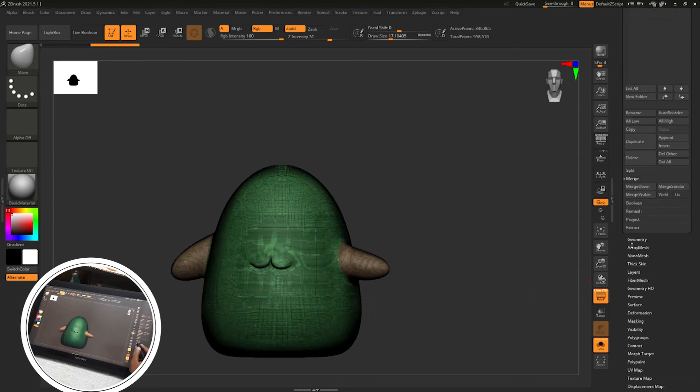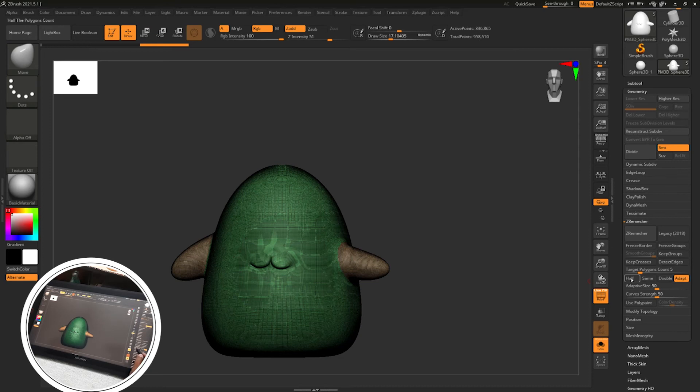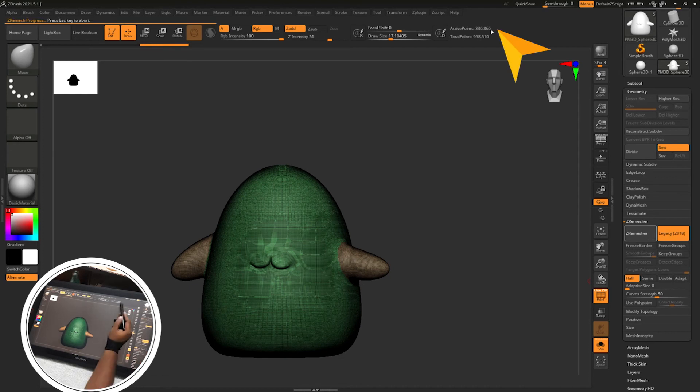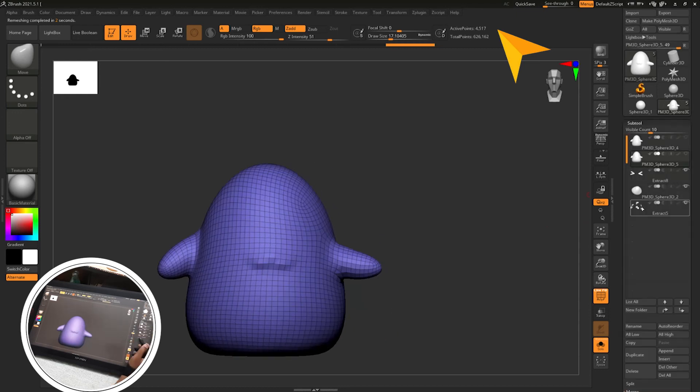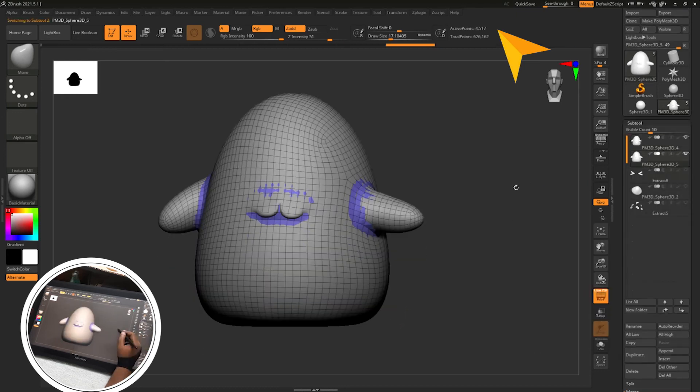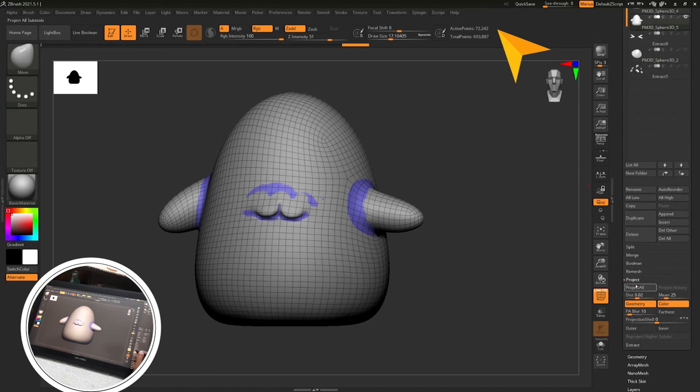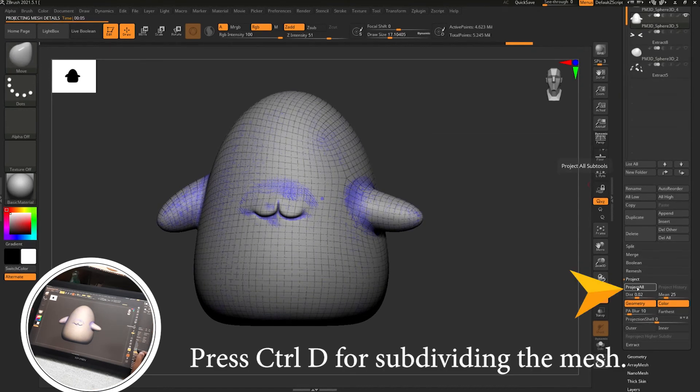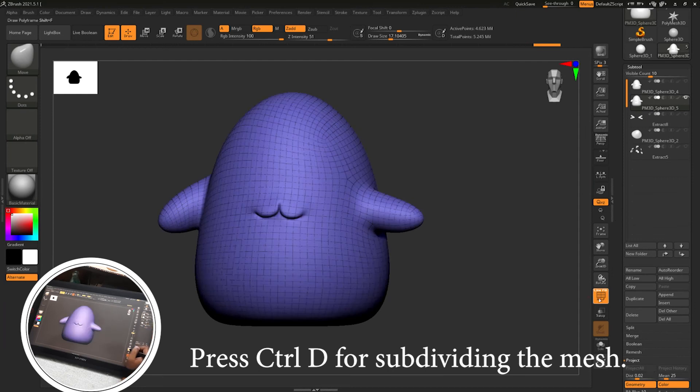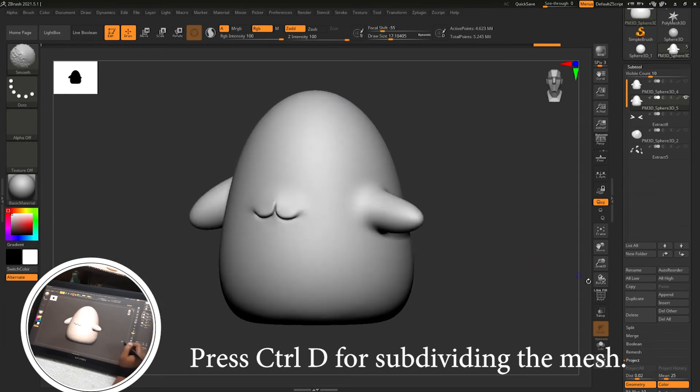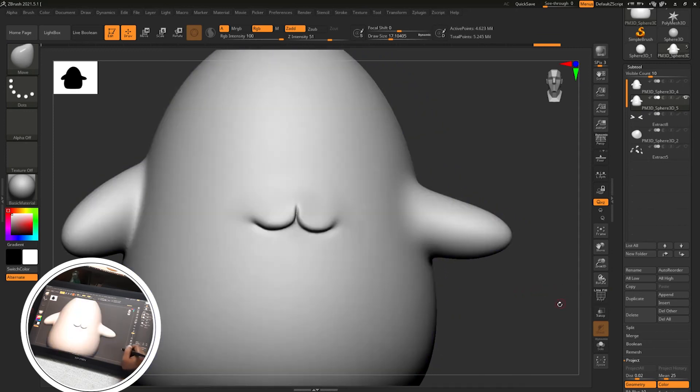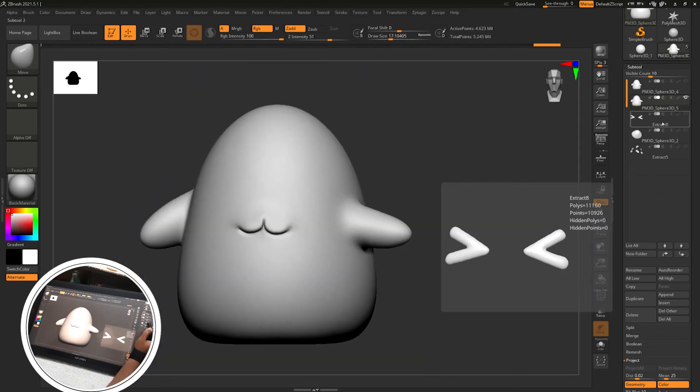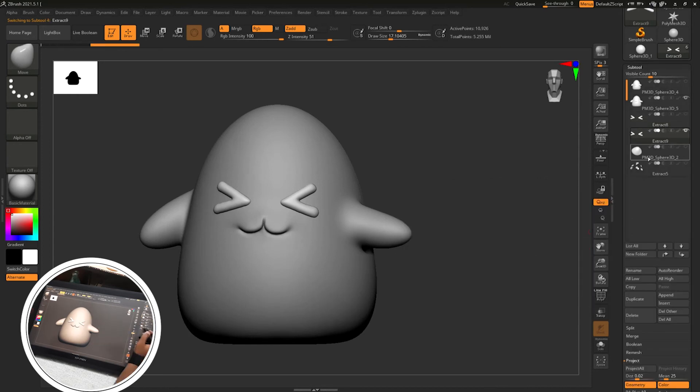Then going to the remesh option, then I will turn on half and adapt off and reduce the adapt slider to zero and legacy mode. Just click ZRemesh two, three times until you see a gradual decrease in the poly count. Then we will just control D and project it. The projection mesh will be below, the low resolution mesh will be below and high resolution mesh will be above. And project it, just control D and click project button, control D then project button, control D and project button. You will get a decent mesh.